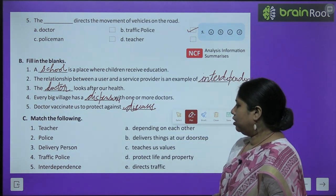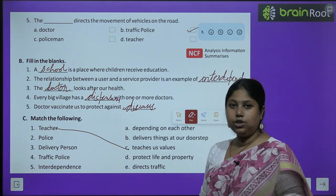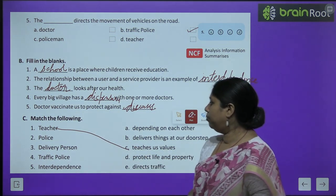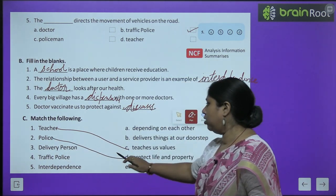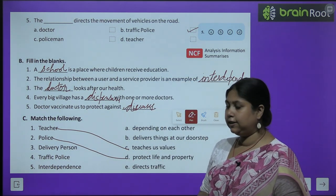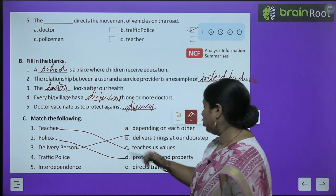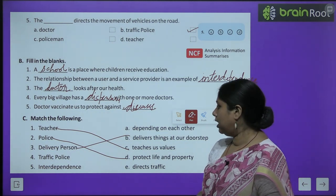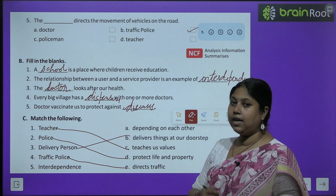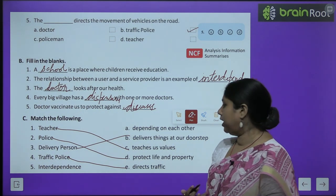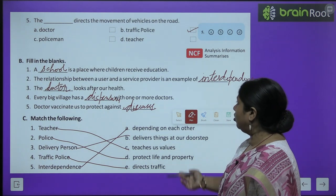Now let's do match the following. Teacher - teacher teaches us values. Police - police basically protects our life and property, hamari jaan aur hamari property ki raksha police karti hai. Delivery person - delivers the things to our doorstep, hamare ghar tak samaan pahuchate hai. Traffic police - directs traffic. And interdependence ka matlab hota hai ek doosare pe nirbhar karna, depending on each other.